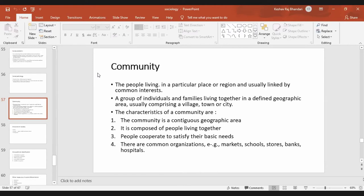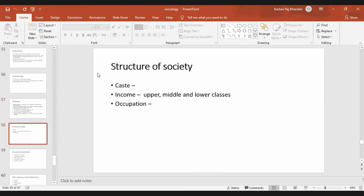These are the basic four characteristics of the community. The structure of society can be divided in terms of caste, income, or occupation. In terms of caste, in Nepal there are six castes — Dalit, Jandatis, Brahman, Chetri, Gurungs, and others.